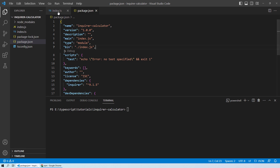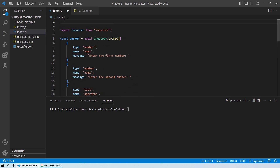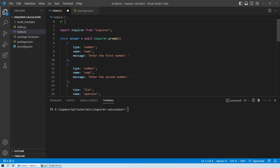Next, go to your index file and at the very top add a shebang line: a hash followed by an exclamation mark, then /usr/bin/env node. This is essentially required when you want your script to be directly executable as a command line program, and it tells the operating system to use the Node.js interpreter to run your script directly.